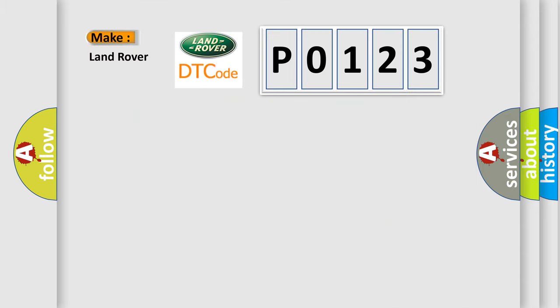So, what does the Diagnostic Trouble Code P0-123 interpret specifically for Land Rover Car Manufacturers?